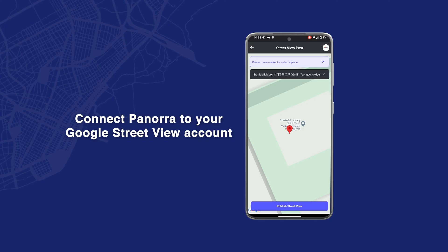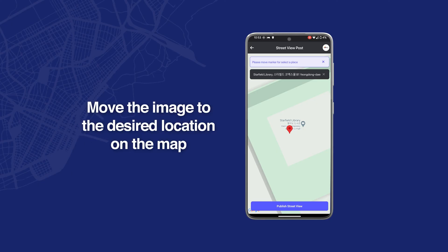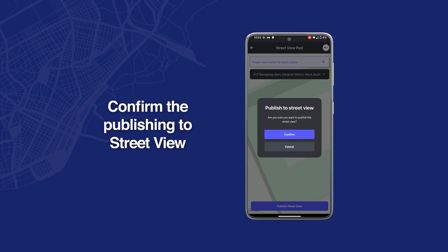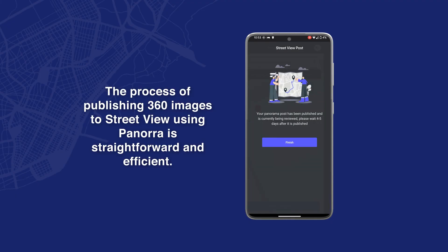In this case it's a business, but you can also publish to locations like mountains or parks. You can just click and hold longer on the pin and then move it around to the correct position. Then click 'Publish to Street View,' confirm, and that's pretty much it. We published a 360 image to Street View.